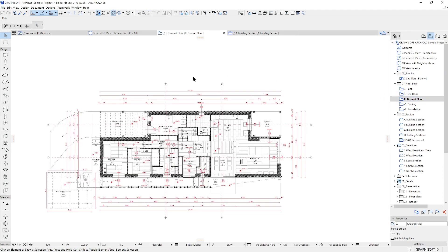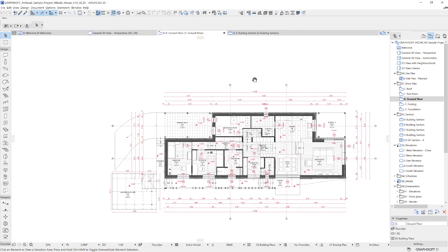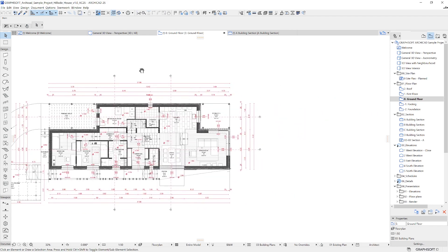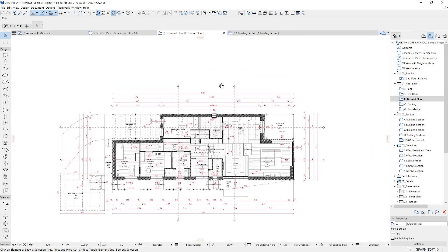To pan, press the middle scroll wheel and move the mouse in any direction. To complete the pan operation, let go of the middle scroll wheel.